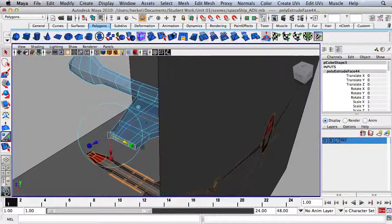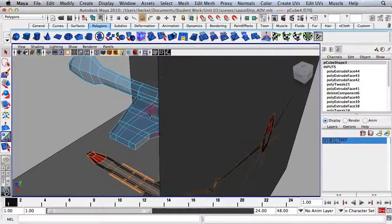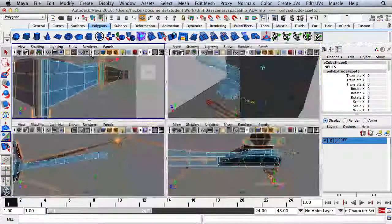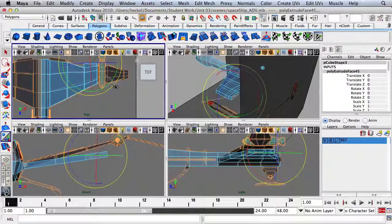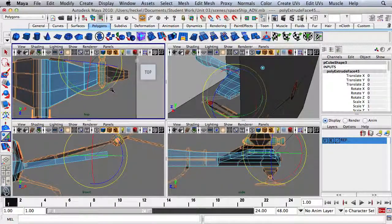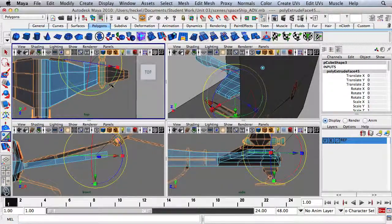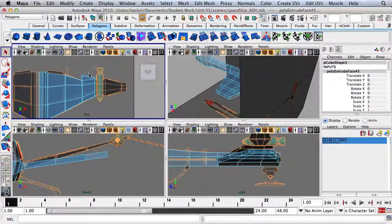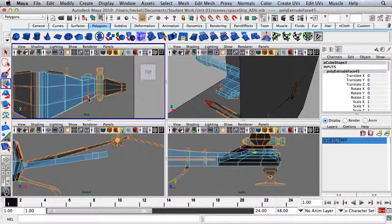Let's take this face right back here, hit Extrude, and go out. Notice that when I rotate, I'm still on the Extrude tool — I didn't hit E for my Rotate tool. Then I'm going to press W and move this back slightly.